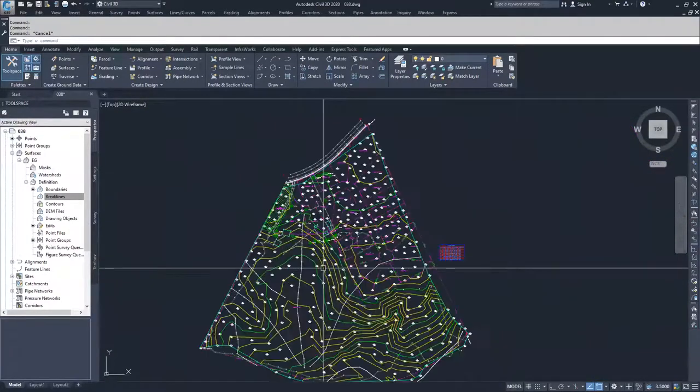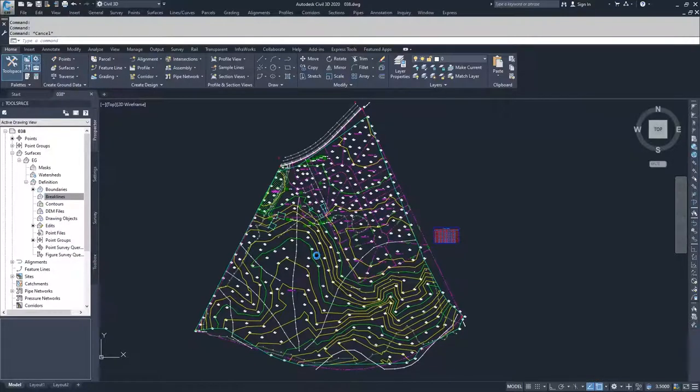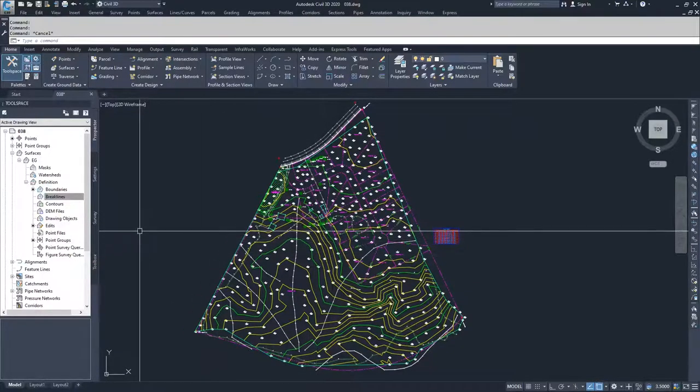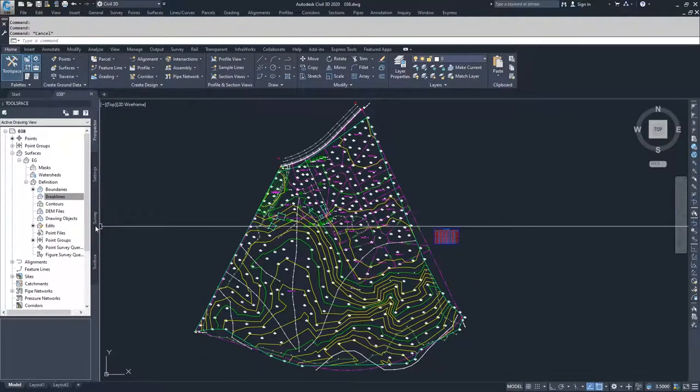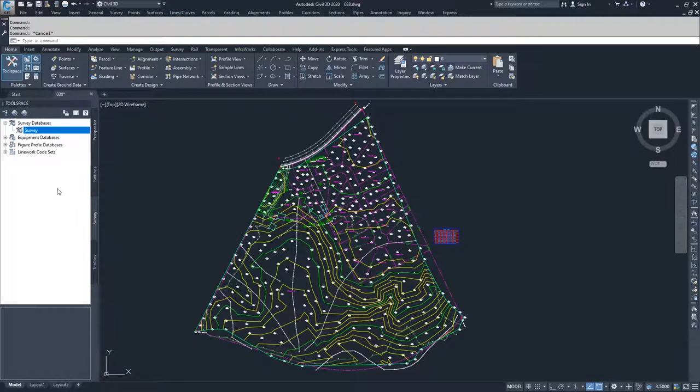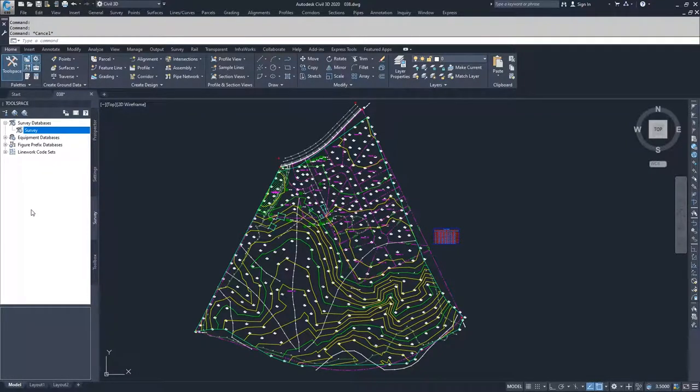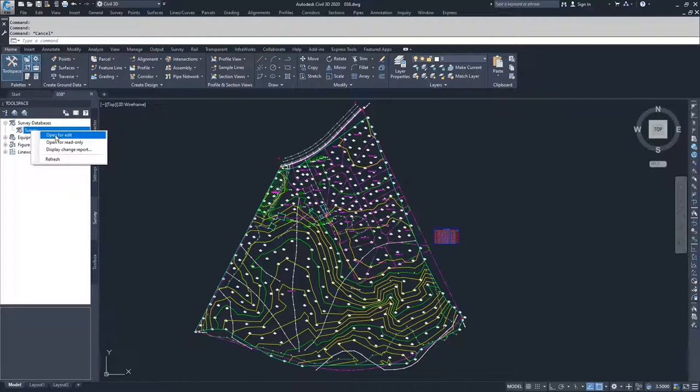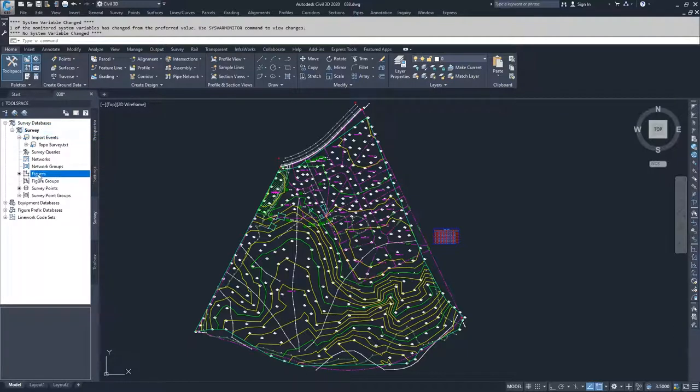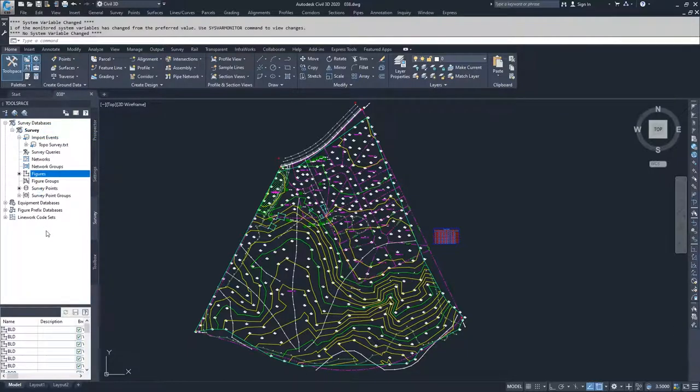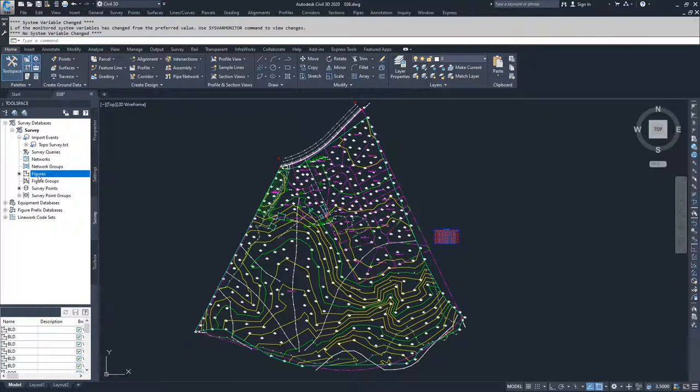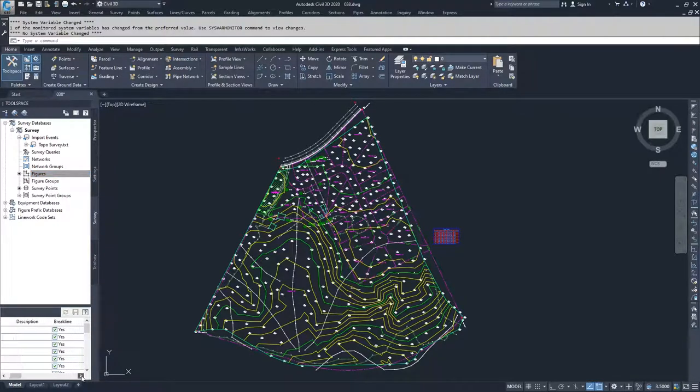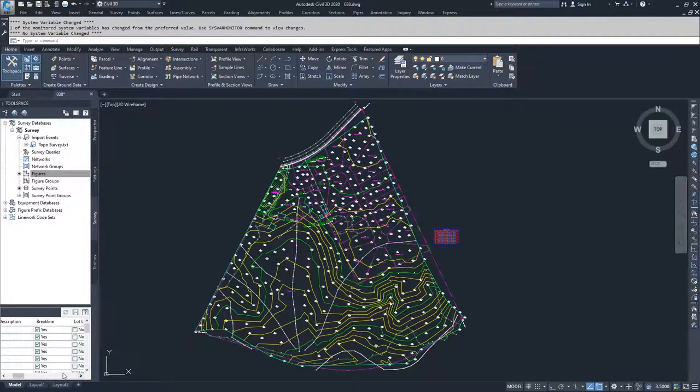So what Civil 3D does in a survey import that's really nice is that using our survey figure prefix database, it creates a list of what lines that were imported are in fact break lines. So we're going to right-click on our survey, open it for edit, and then go to our figures section inside of our survey. In that figure section, what you'll notice if you scroll to the right, is that you're going to see a column that says break line and it has a yes check mark or an option for no checked.